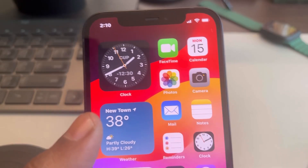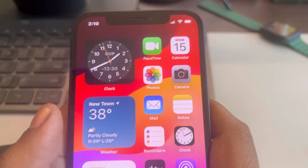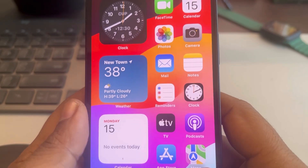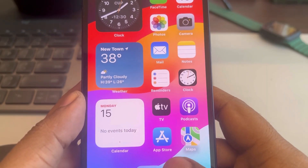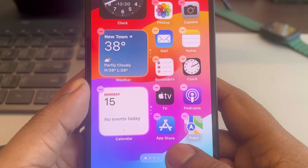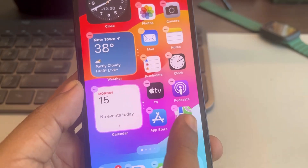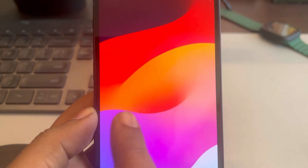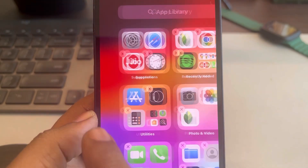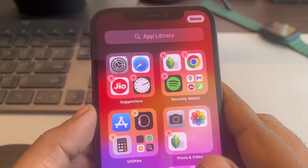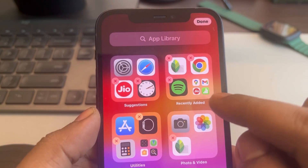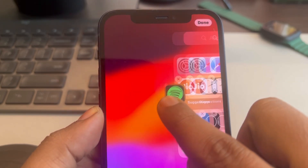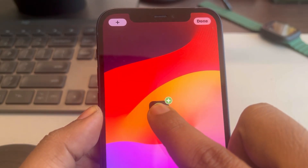Hi guys, let's see how to get a blank home screen on iPhone. For that, you have to long press anywhere on any home screen, then keep swiping to the left and you will get to the app library. Now long press on any of the apps and put it on the empty home screen.